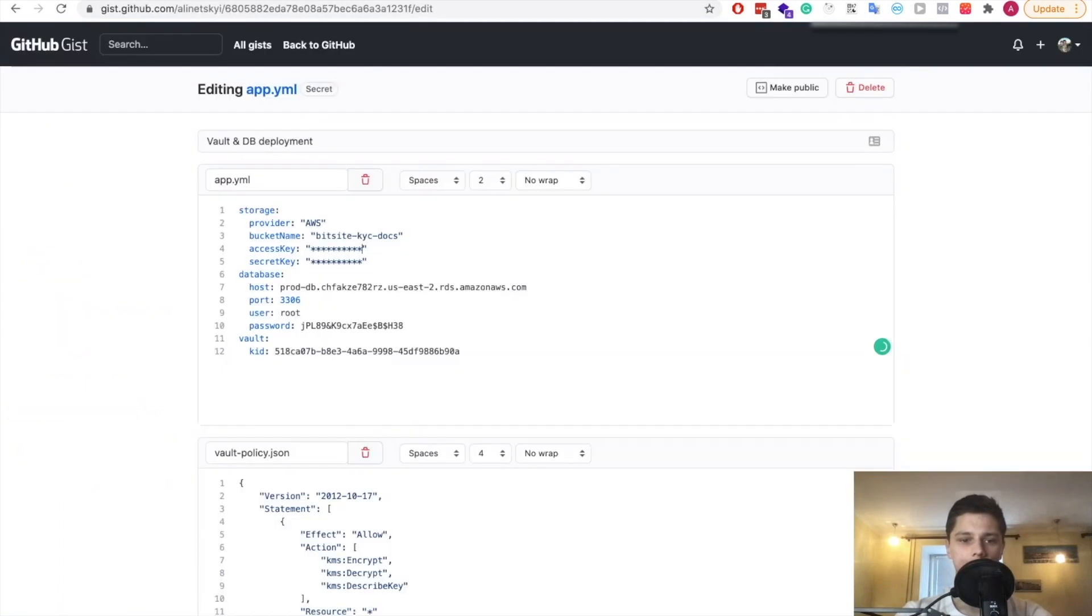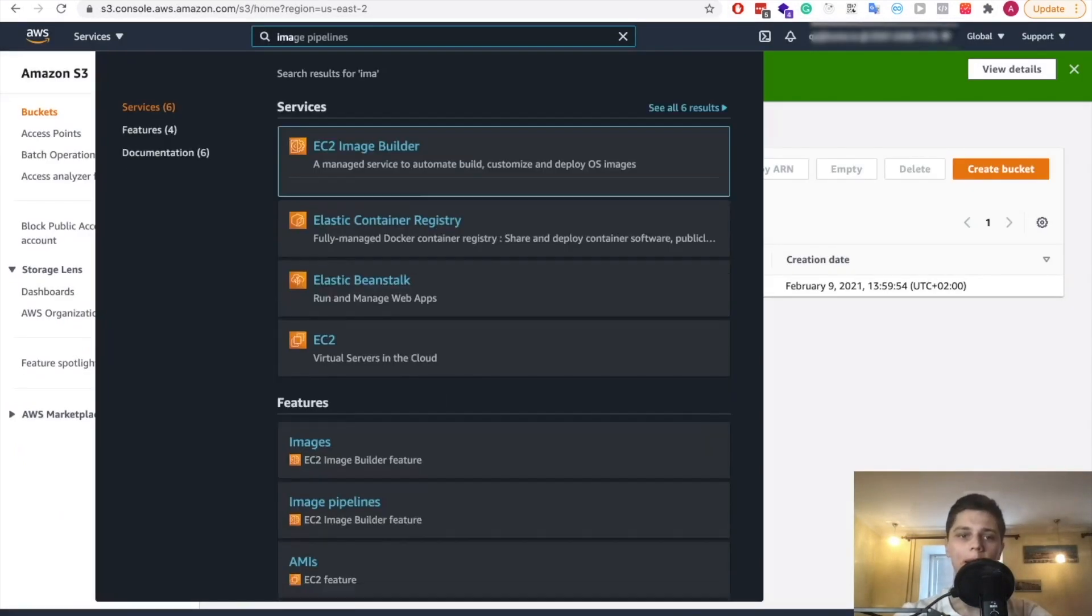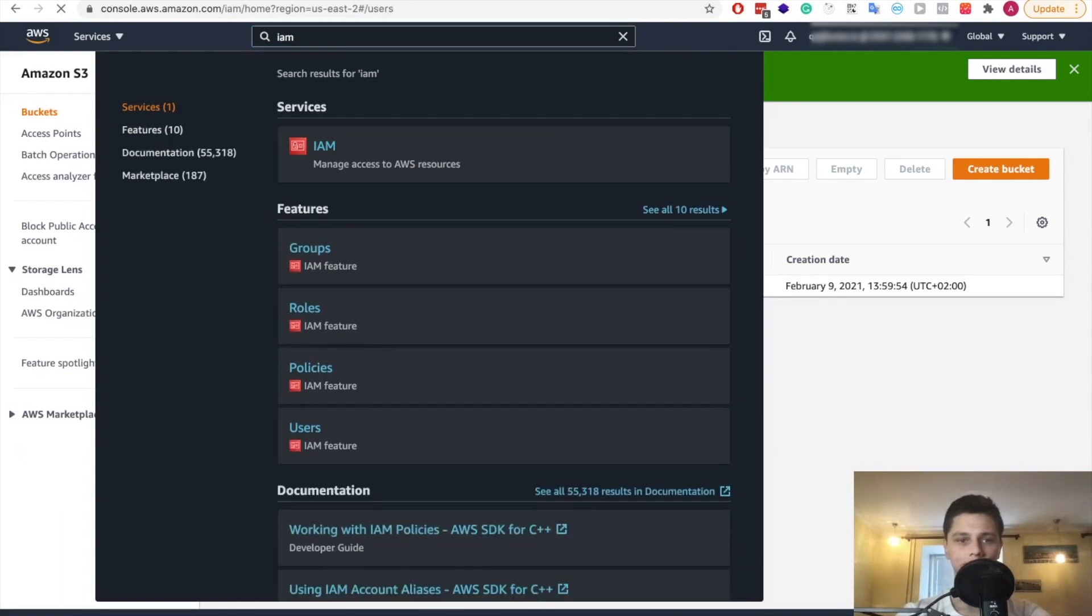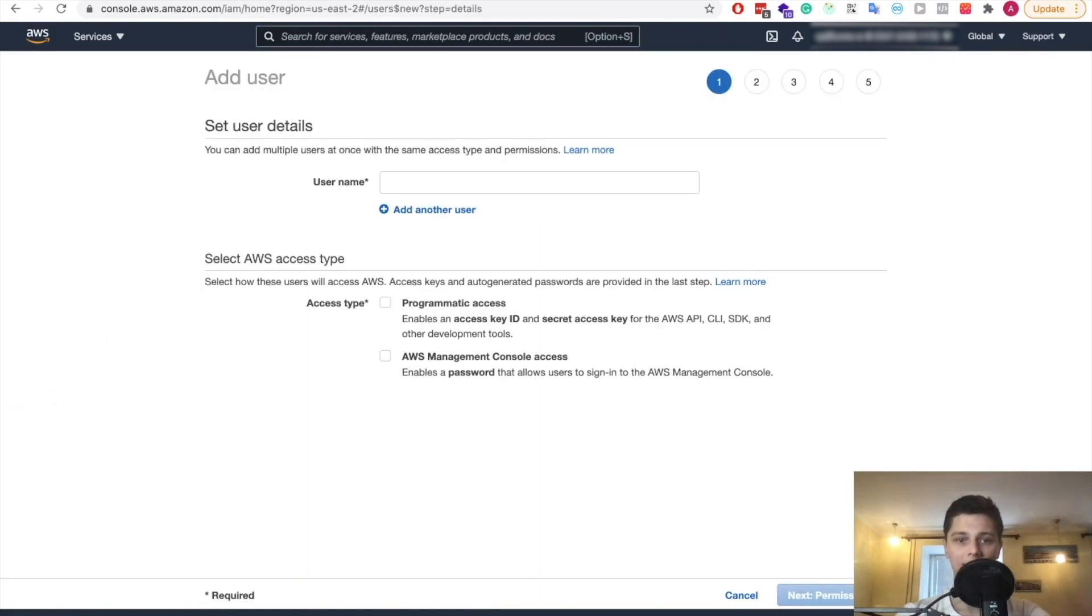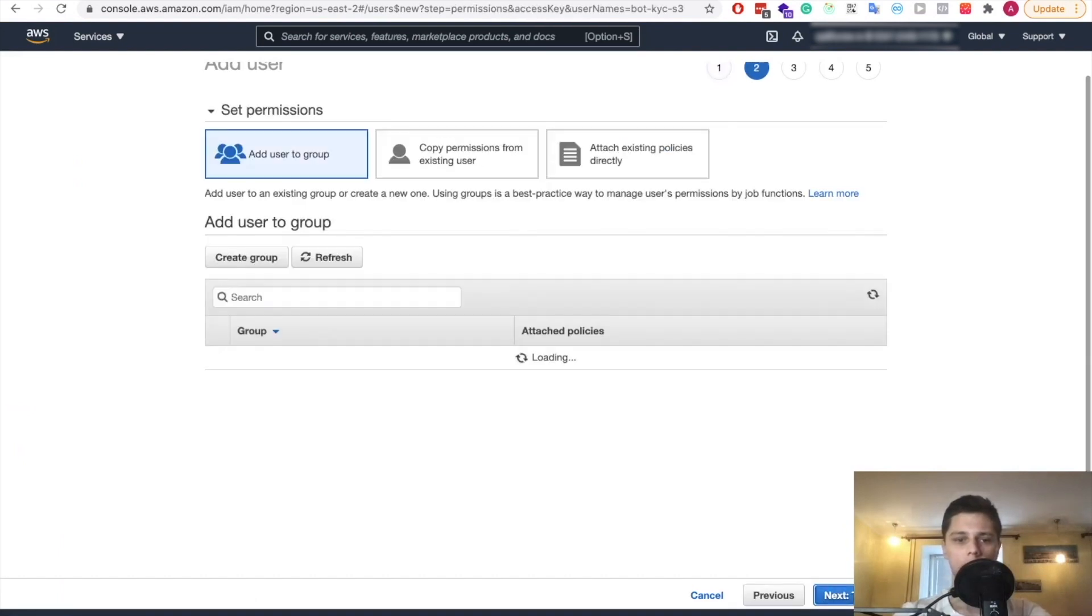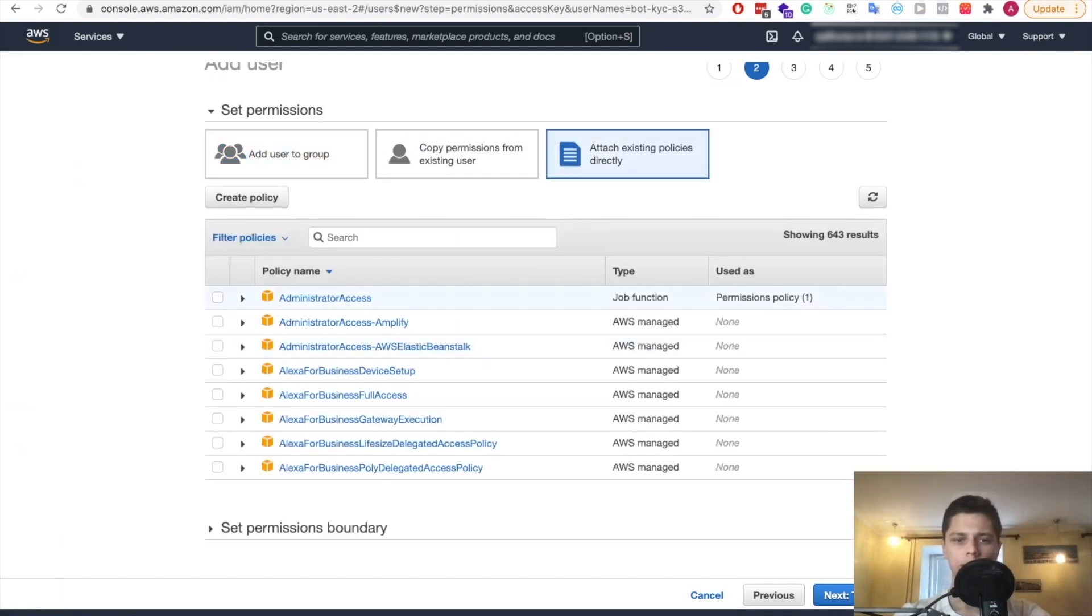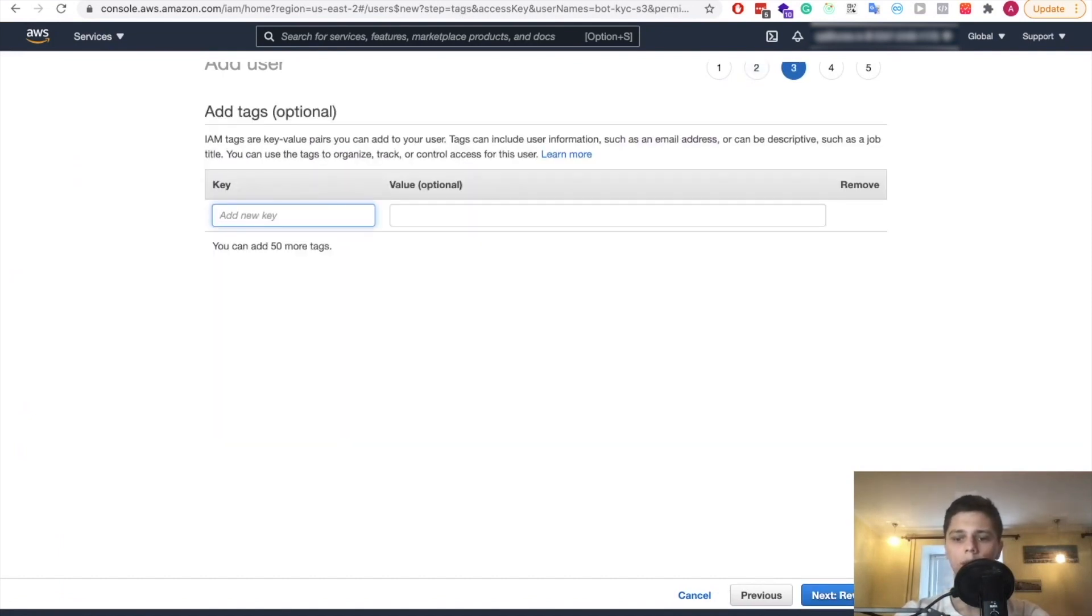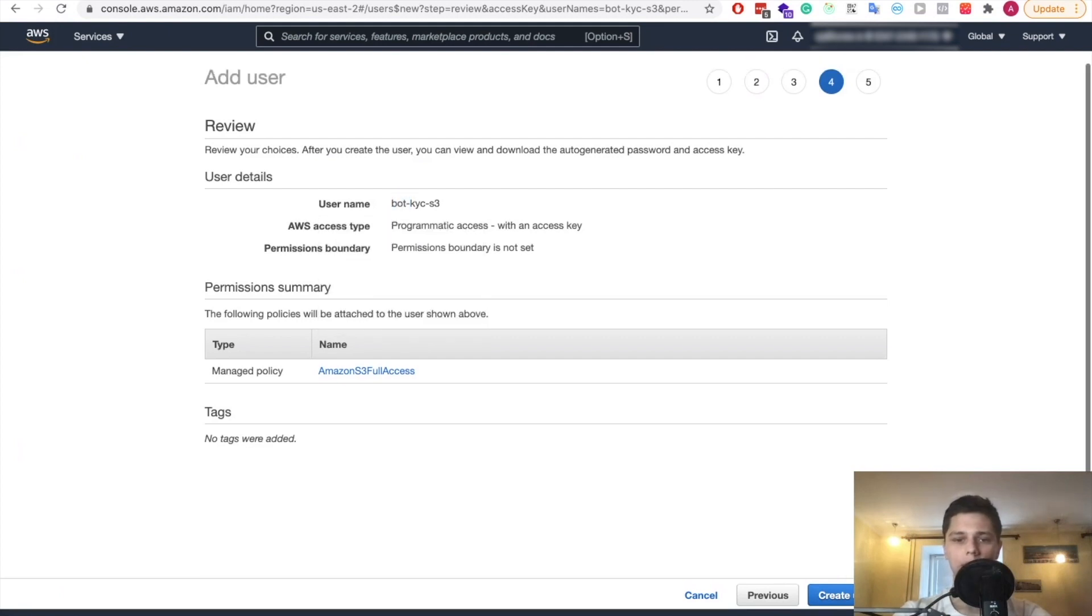Now we have that bucket created, which is great. So let's also in here paste what will be the bucket name. Now we need to create a bot user that will be able to access this bucket and just the bucket itself. So we go to users, add user, username let's call it bot kyc s3 and we want programmatic access permissions. So we want to attach policies. Let's go to s3 and let's give it s3 access. We don't need tags. So that's bot kyc s3. Let's create it.